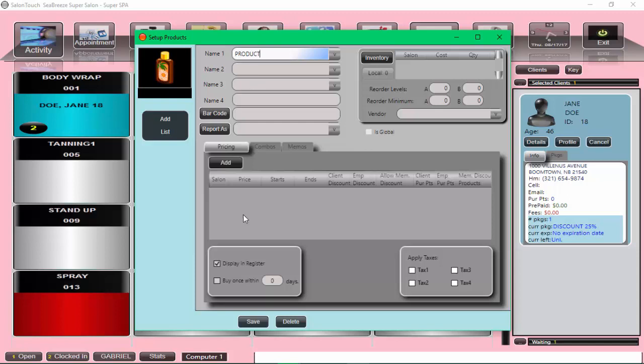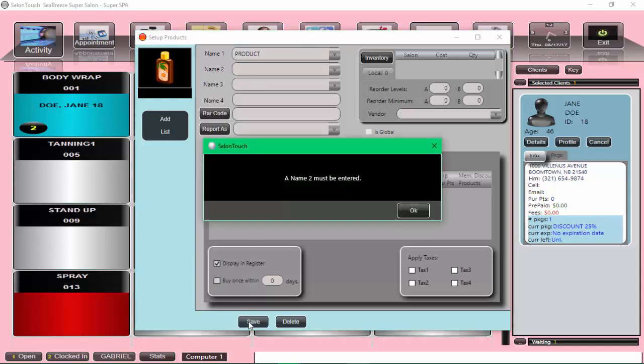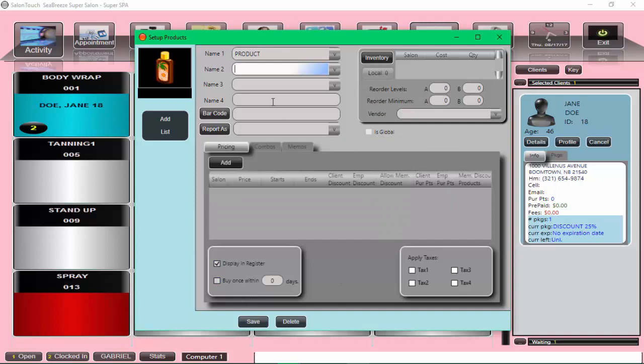Now if I don't put a name two and I try to save it, a window pops up, and it won't let me go forward. So I must put a second name. And I'm just going to say small.